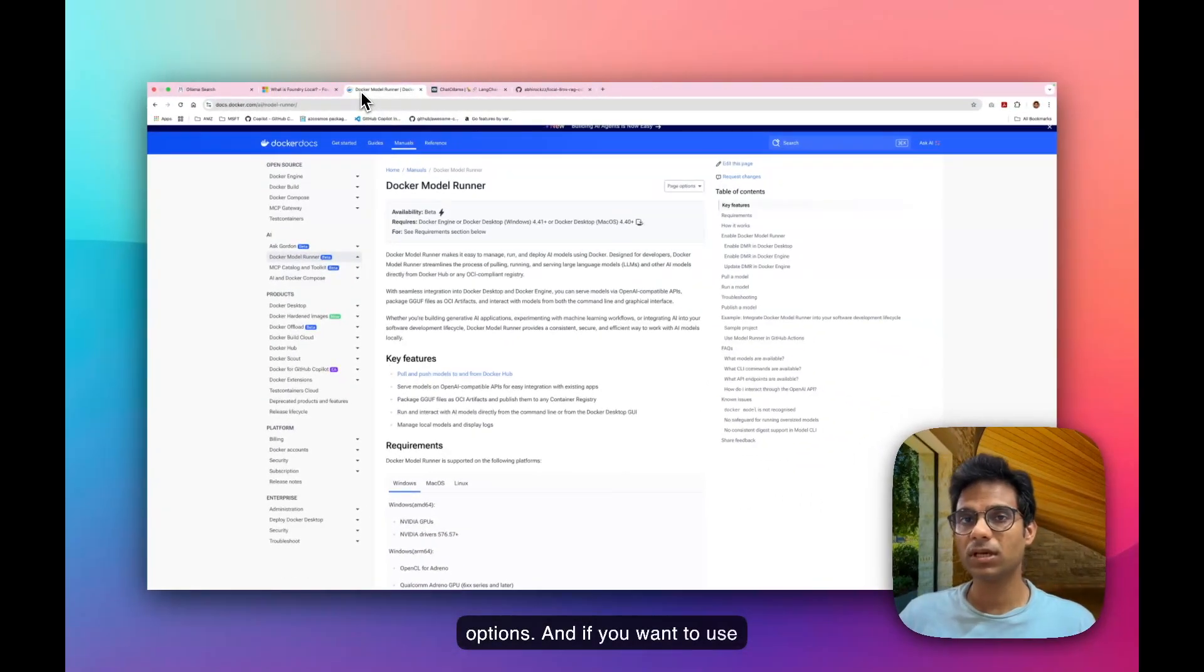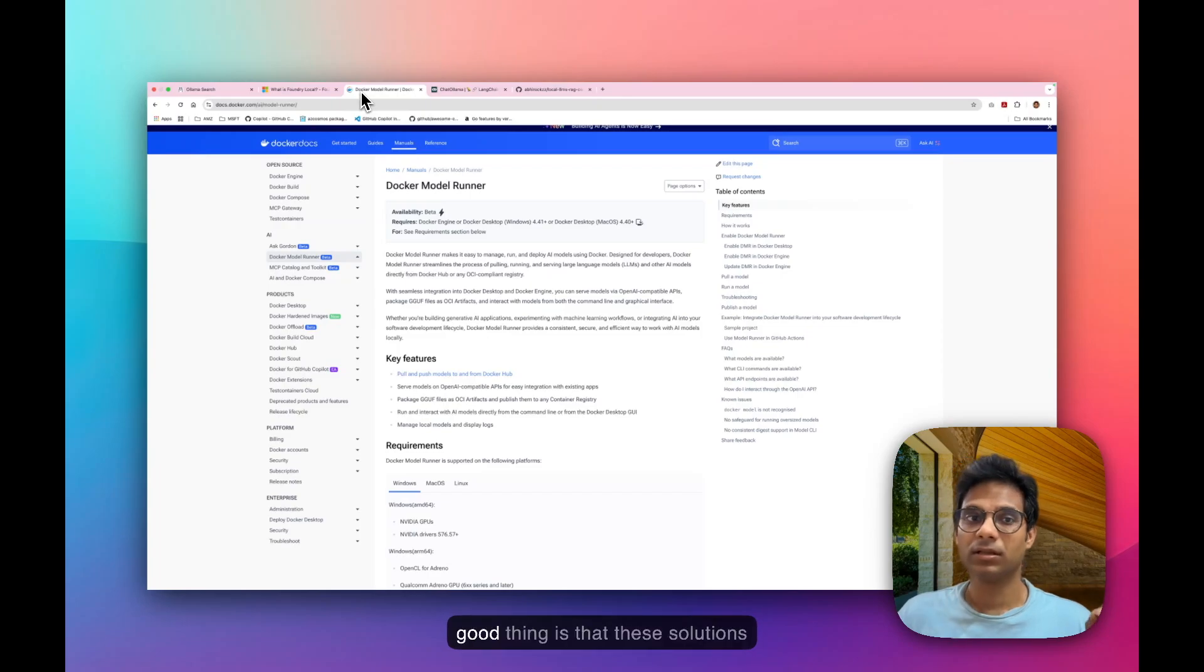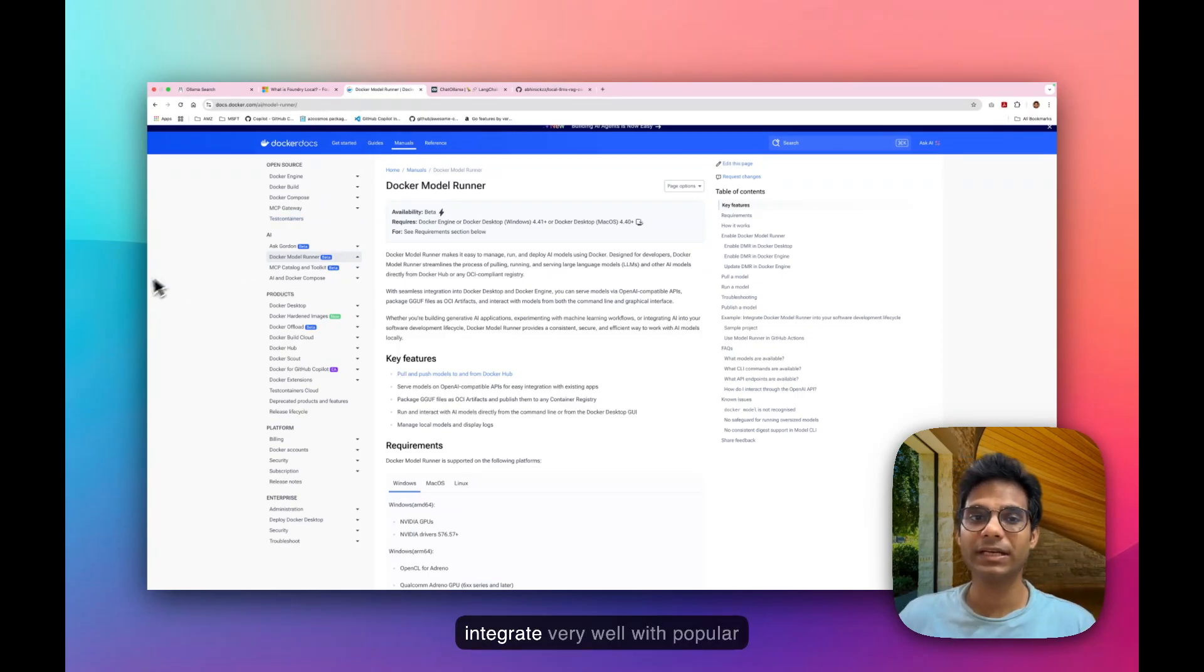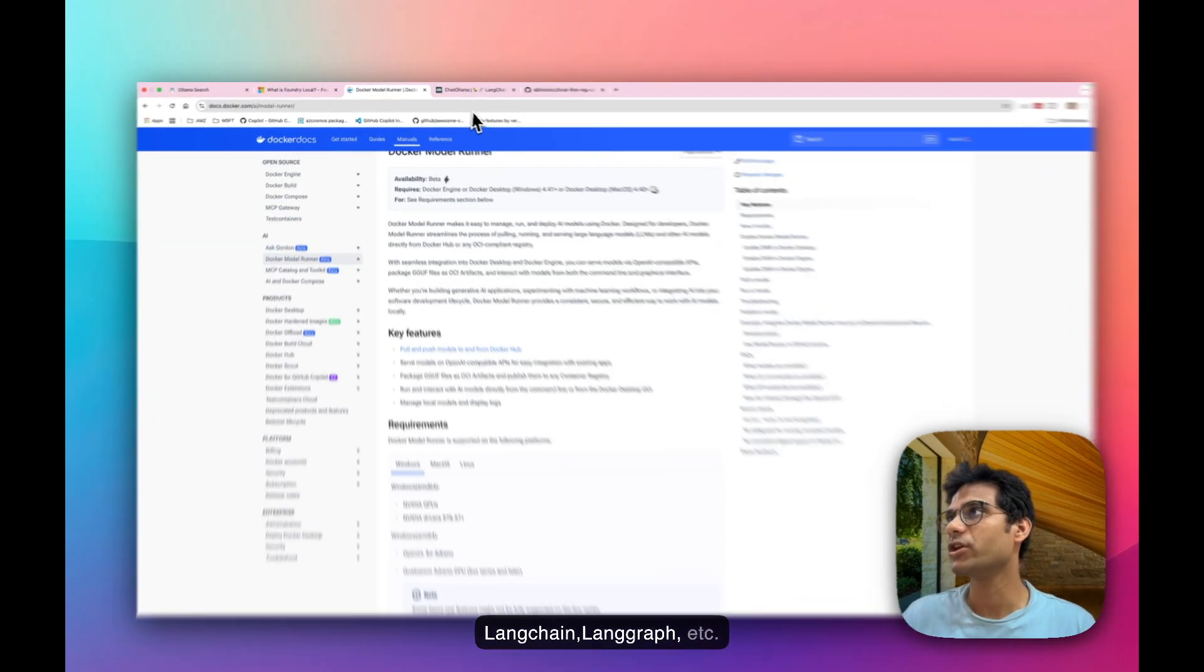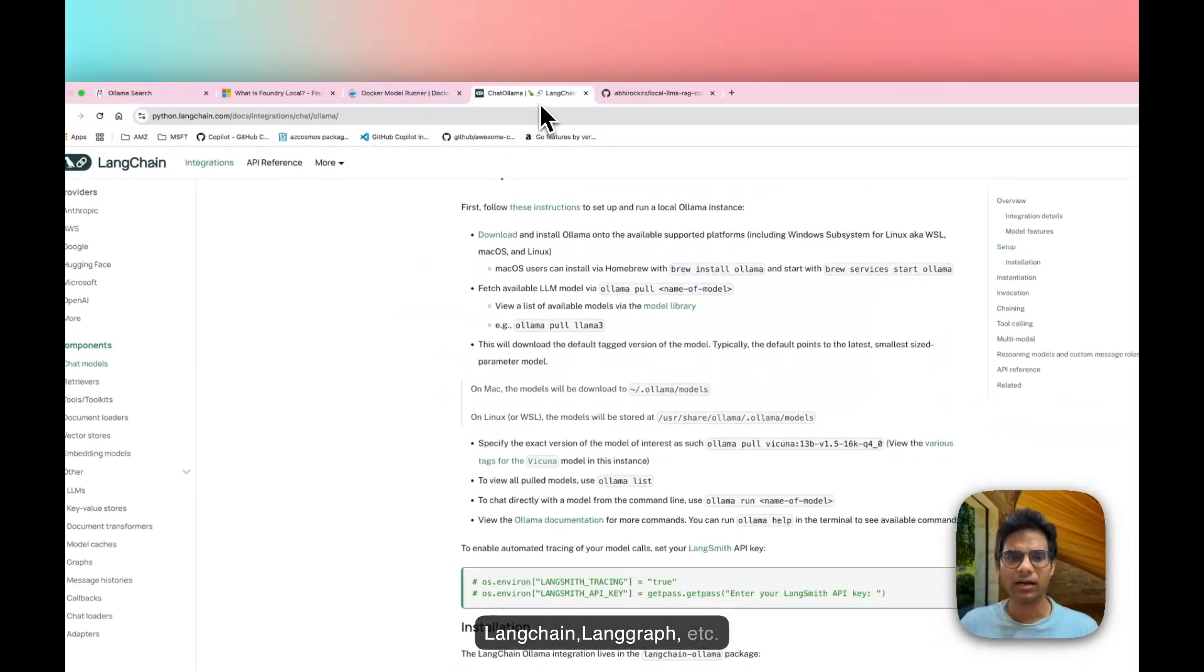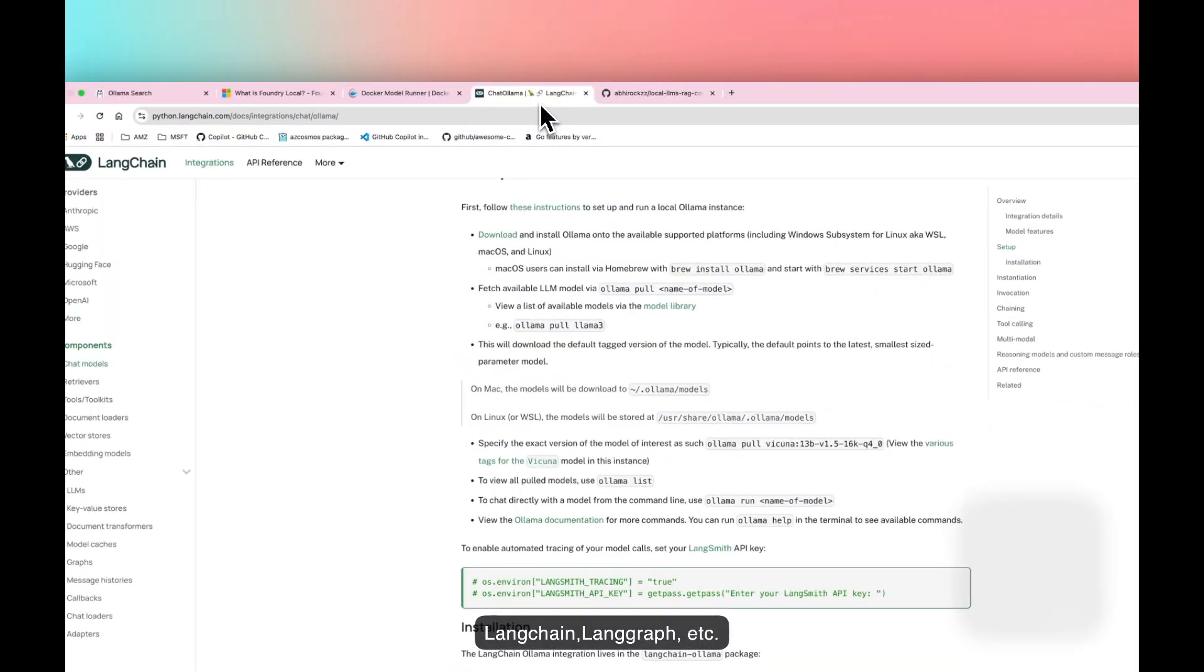And if you want to use them in your AI applications, the good thing is that these solutions integrate very well with popular frameworks like LanChain, LanGraph, etc.